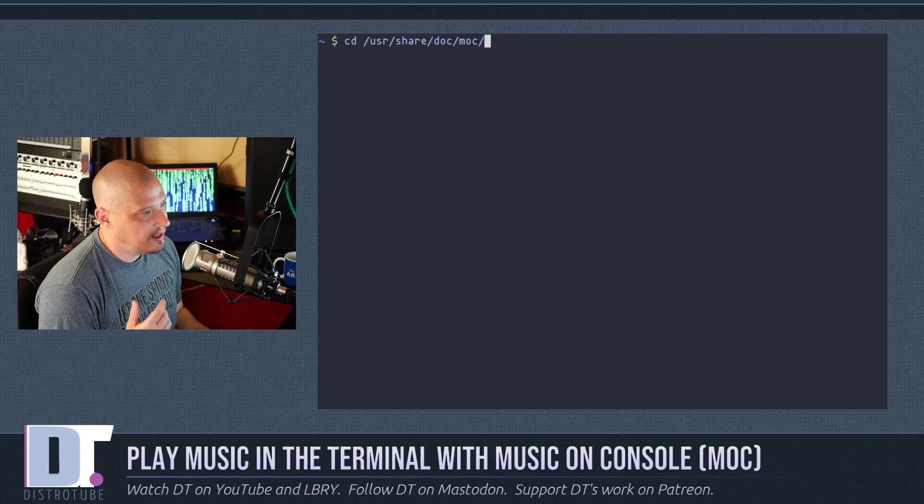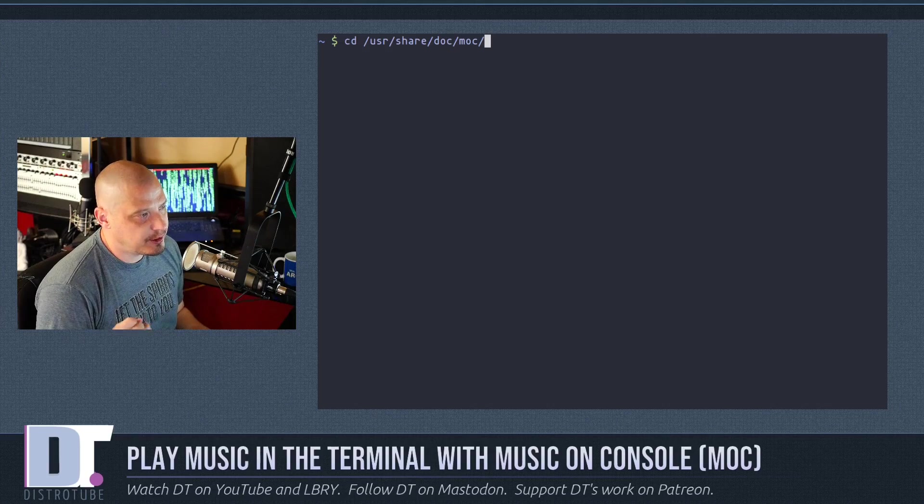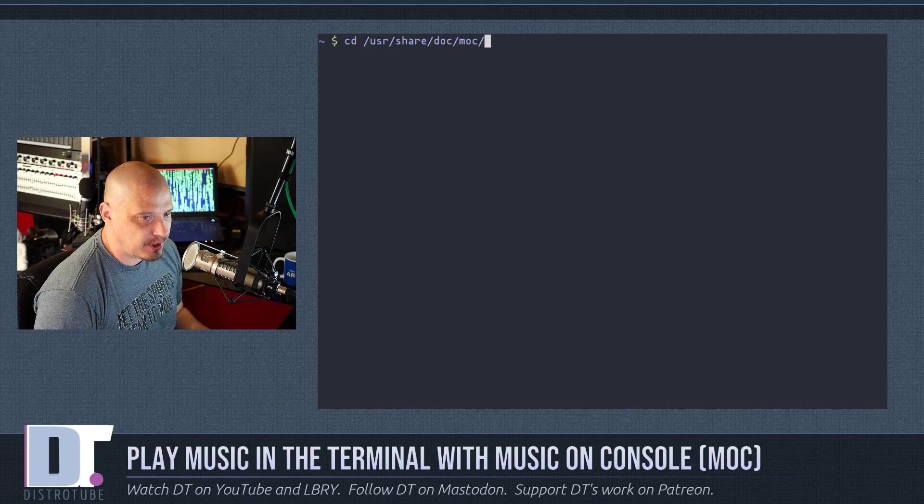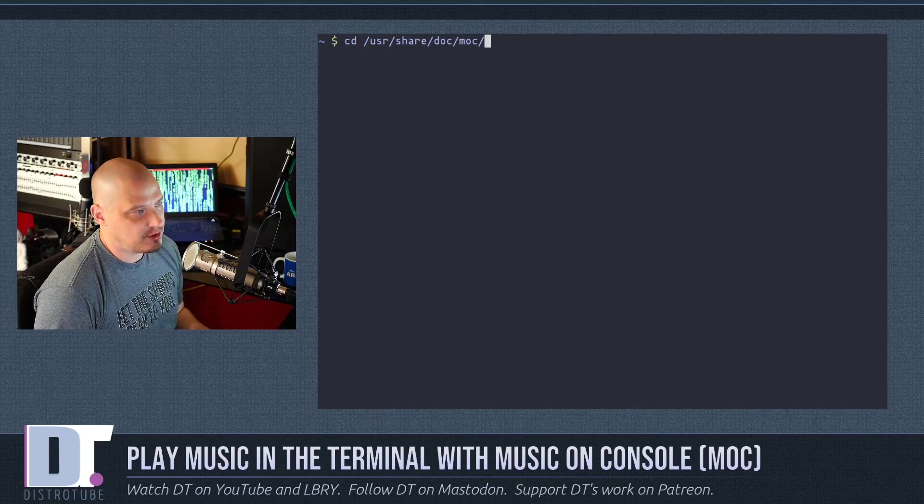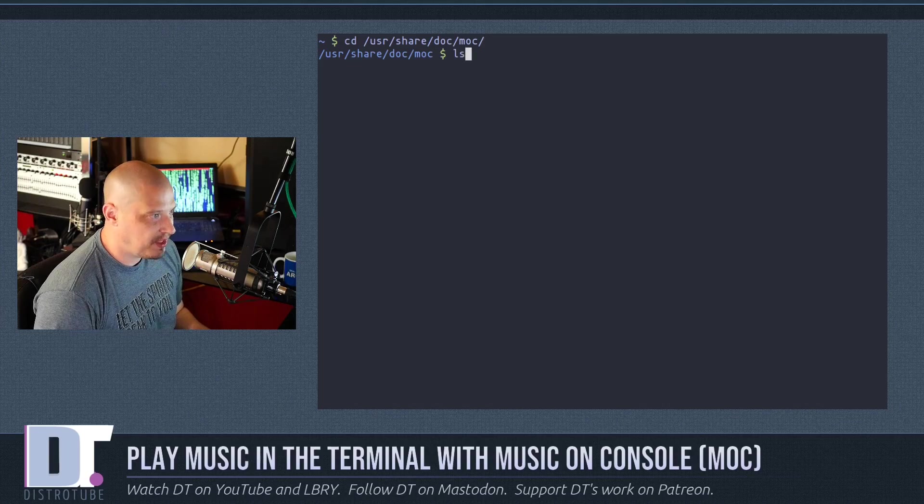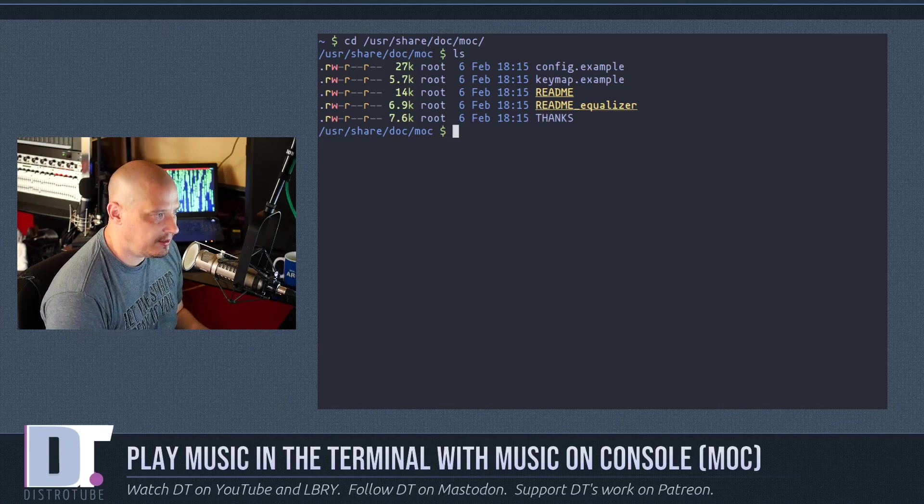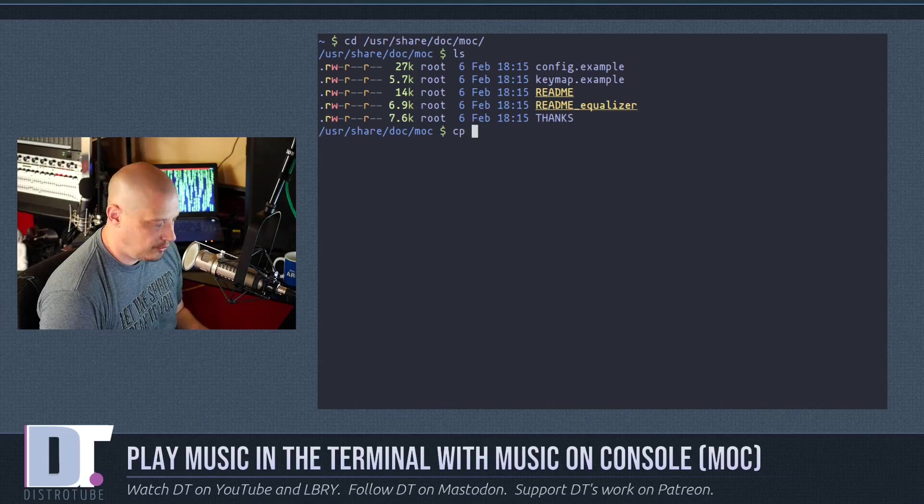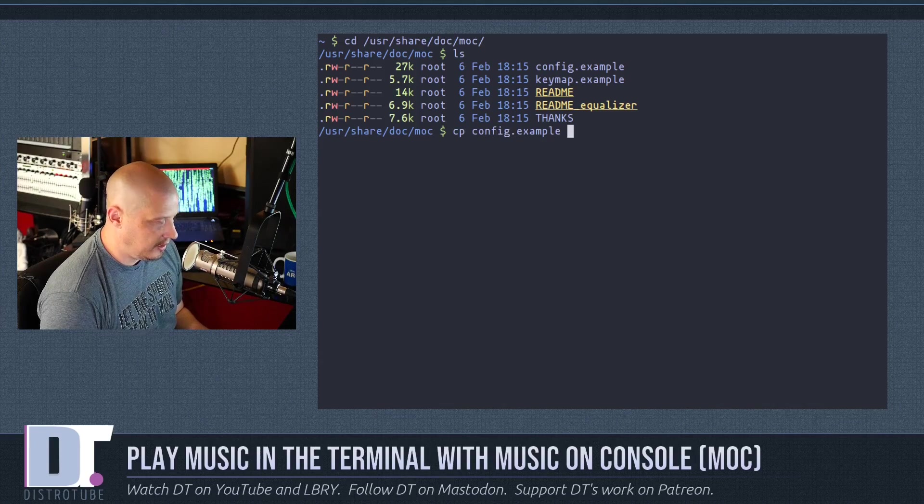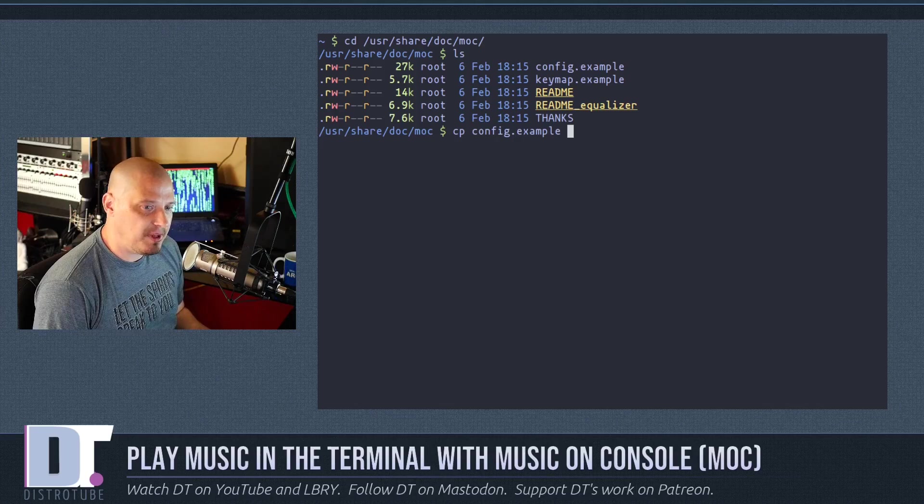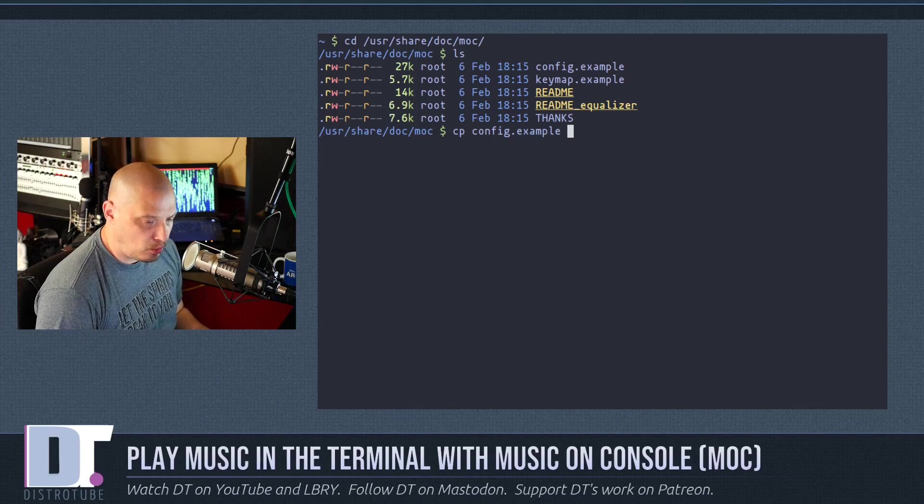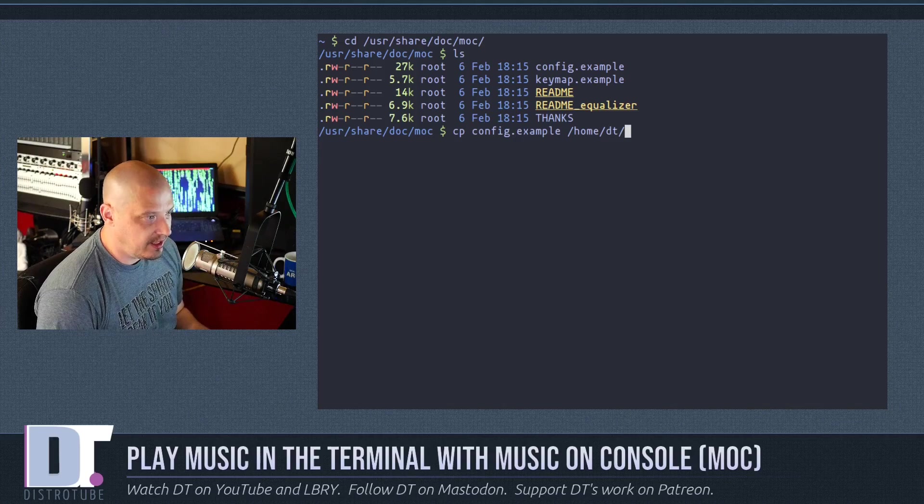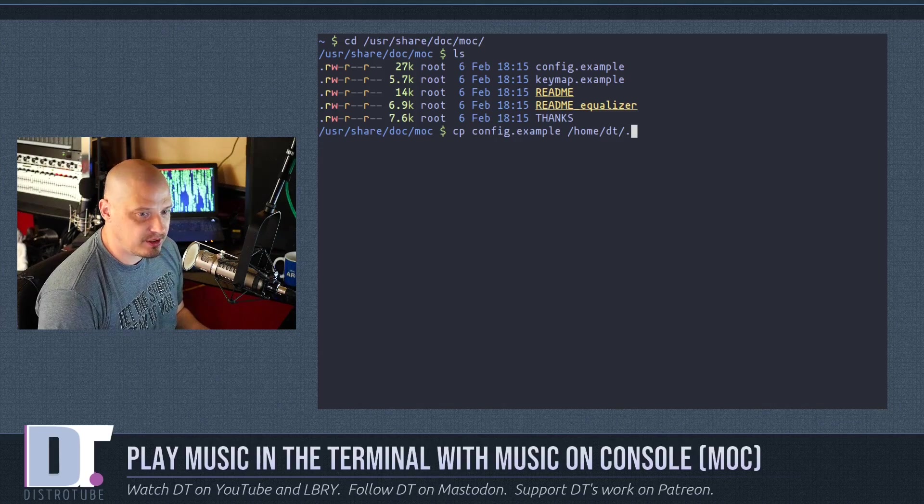And it is in /usr/share/doc/MOC. So if you cd into that directory, /usr/share/doc/MOC by doing ls, you will see config.example. So what you want to do is you want to copy cp space config.example, and then you want to copy that over to your home directory. So in my case, /home/DT.